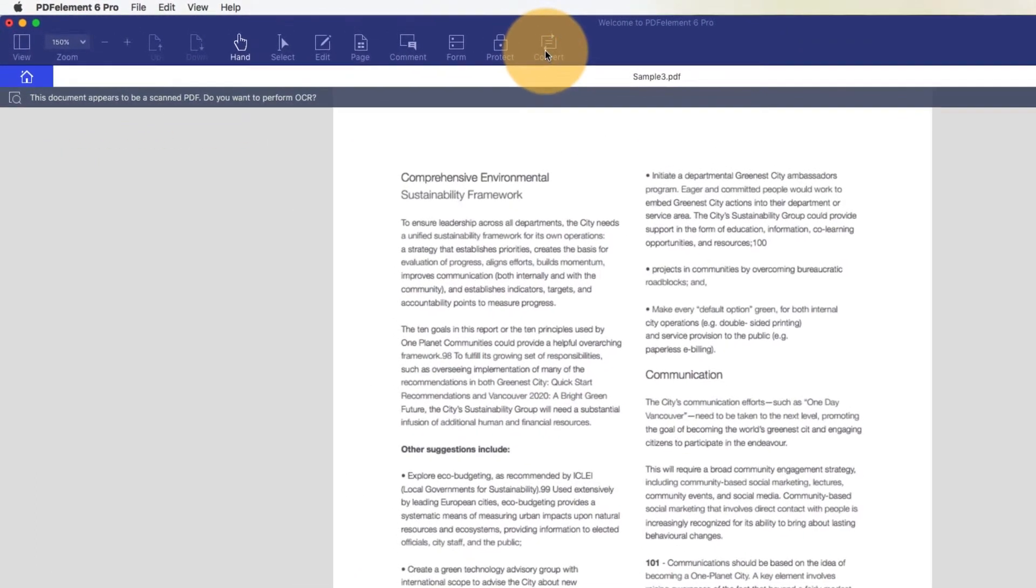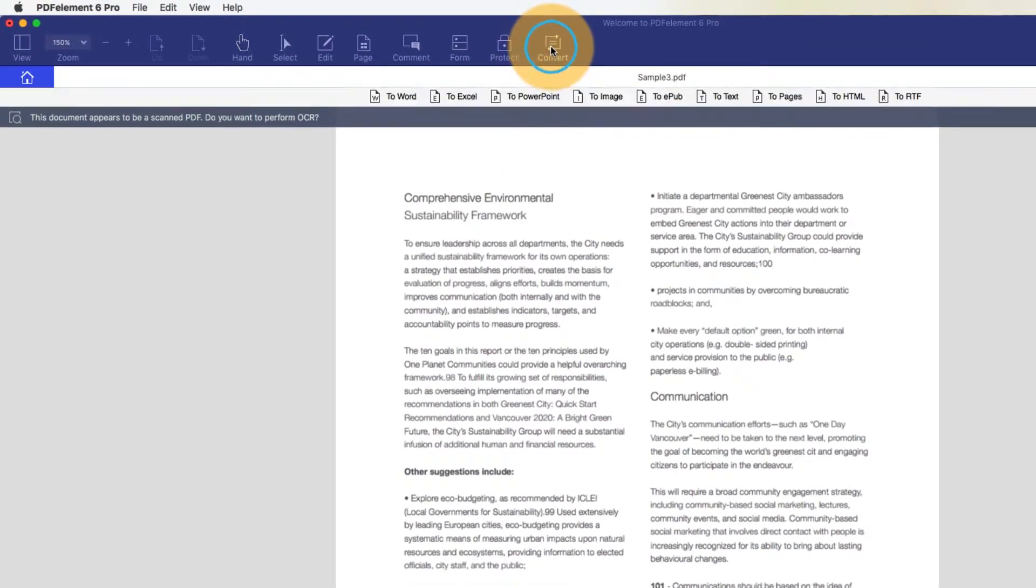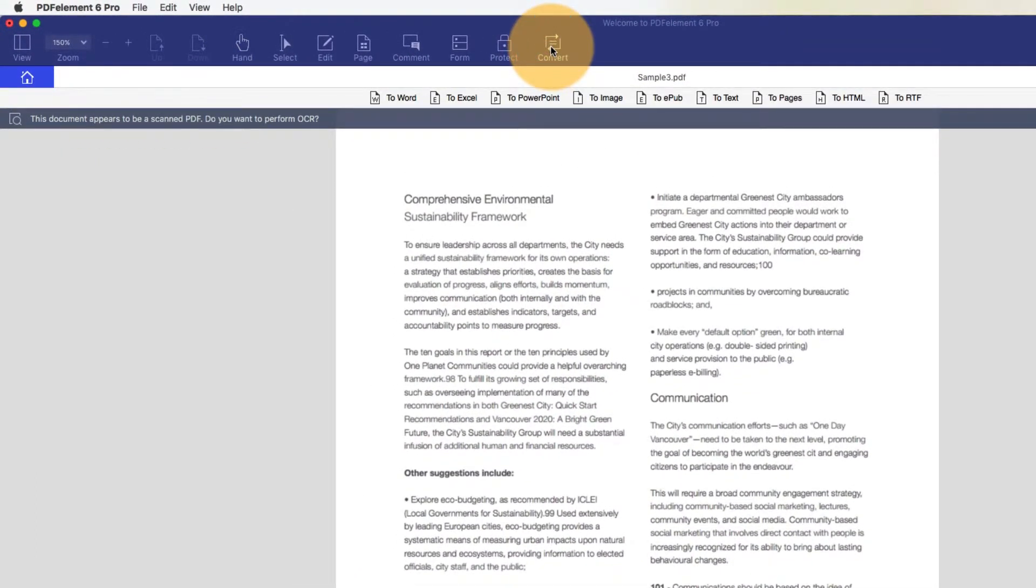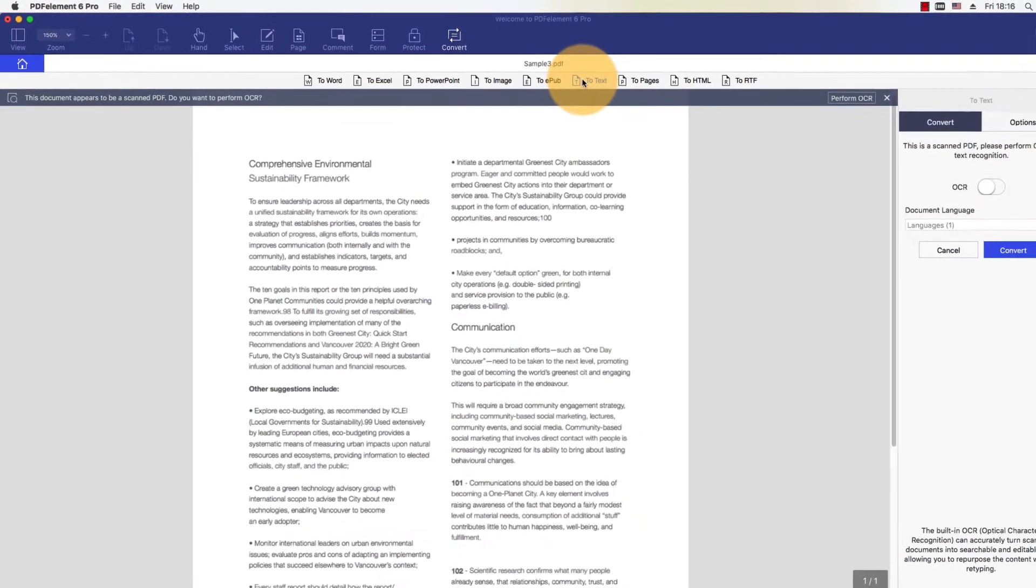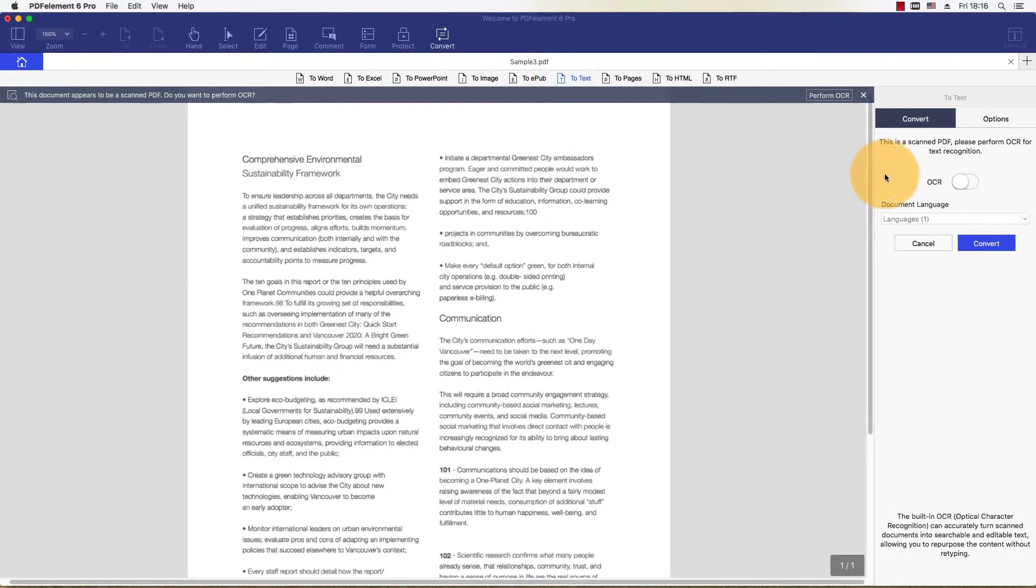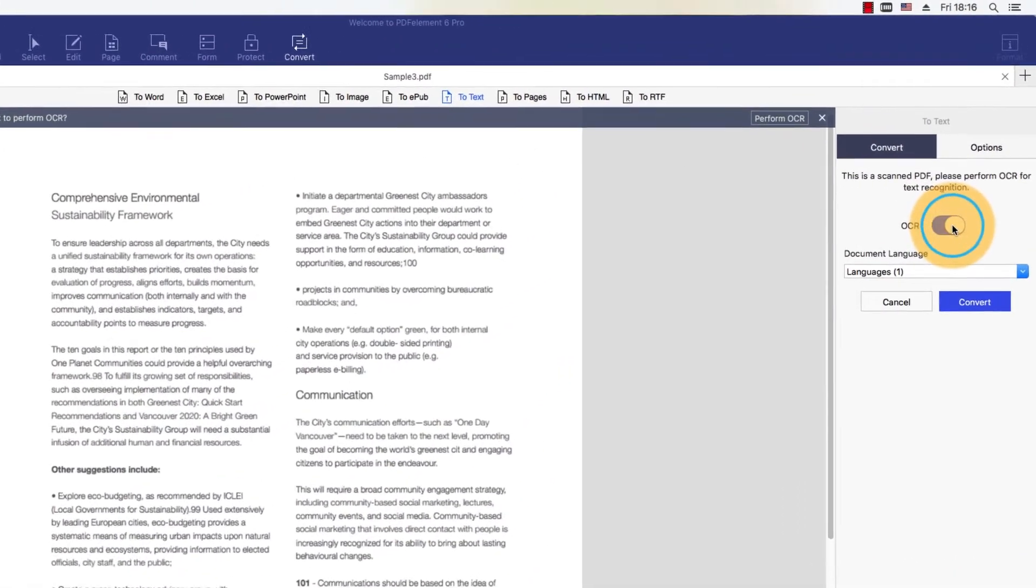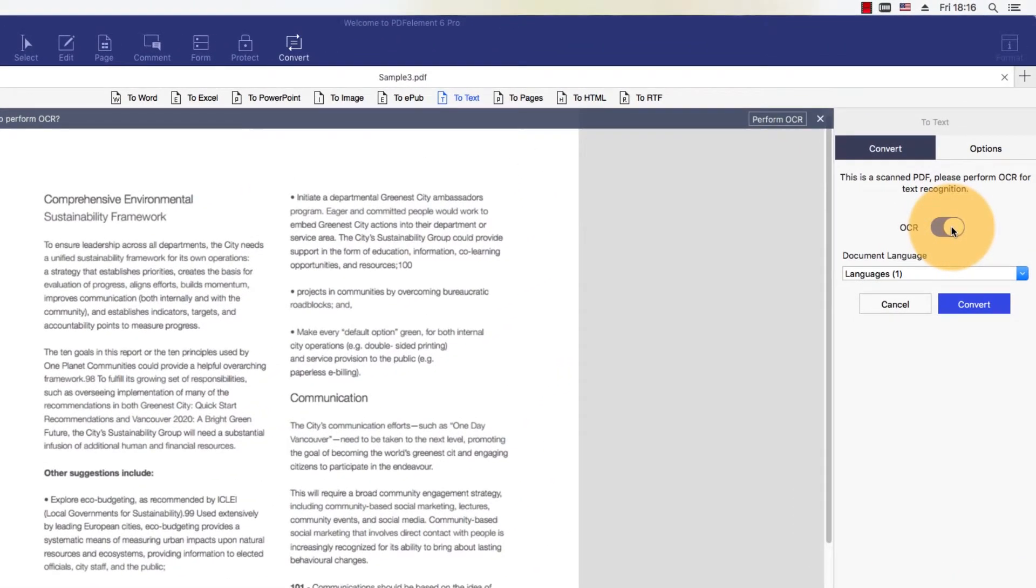PDFelement notifies me that it has detected a scanned PDF and recommends that I perform OCR, or Optical Character Recognition, which enables me to copy, edit, and search text from scanned documents. As you can see, the Edit button cannot be applied to this document.